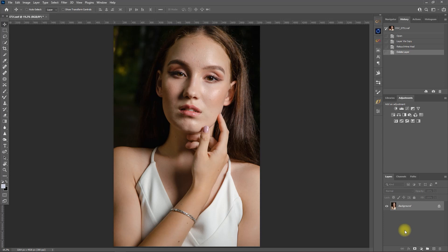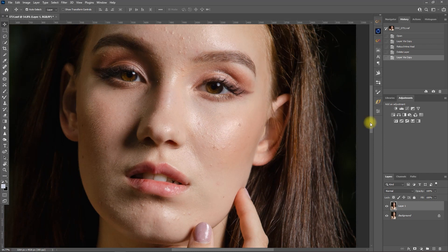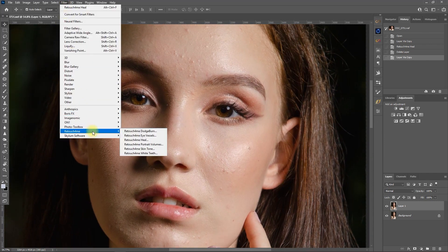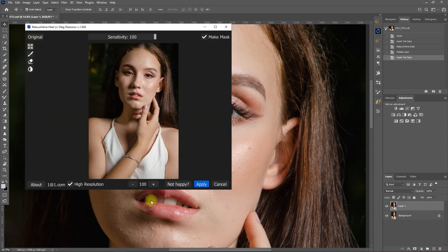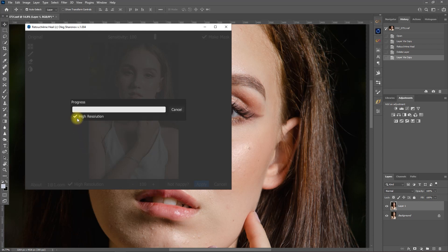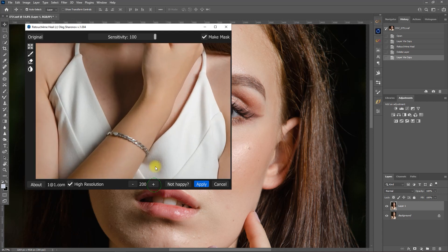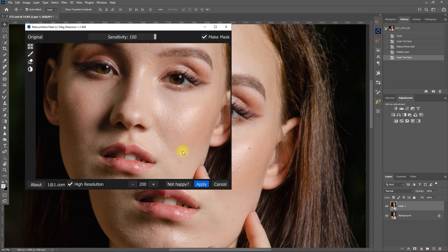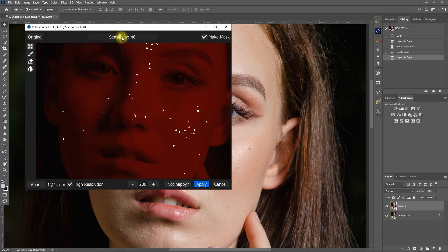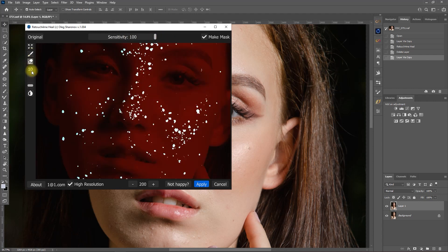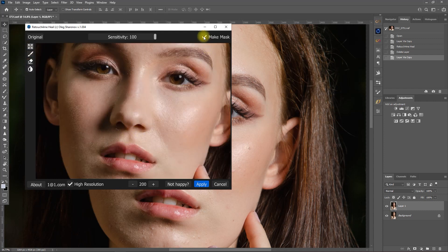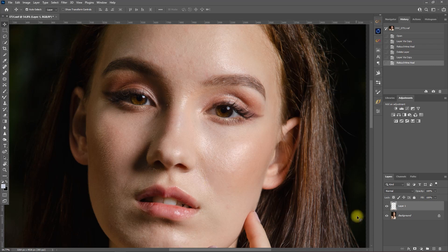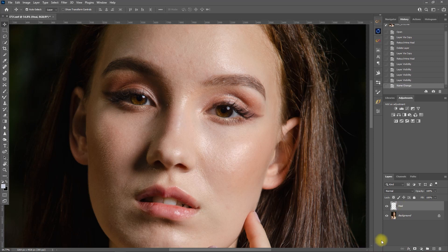Let's start with this image. Duplicate the layer by pressing Ctrl J, and let's zoom in to focus on her face. Then go to Filter, Retouch4Me, and select Retouch4Me Heal. Make sure that the High Resolution option is checked so that the plugin can perform with more accuracy and cleaner edges. Let's zoom in and see the effect — this looks really good. We can increase or decrease the sensitivity by moving the slider to refine the selection of blemishes to be healed. I prefer to leave it at 100. Make sure to tick the Make Mask option so it will create a separate layer for the healing process, then click Apply. It did a pretty amazing job removing those blemishes.